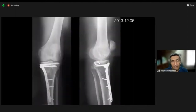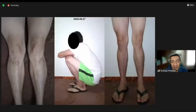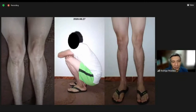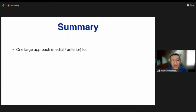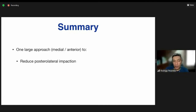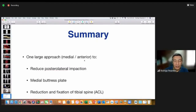At one-year follow-up, excellent range of motion was achieved. Eight years later, the patient demonstrated excellent function. In summary: choose a single anterior medial approach to reduce the posterolateral impaction, apply a medial buttress plate, and reduce and fix the ACL to restore all elements of these complex injuries.